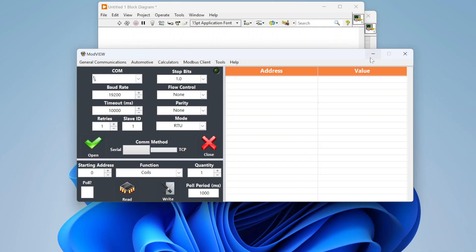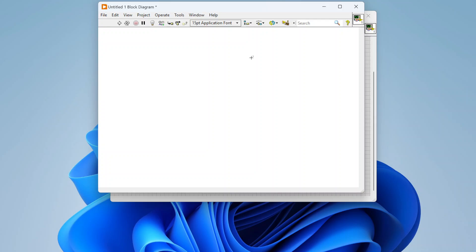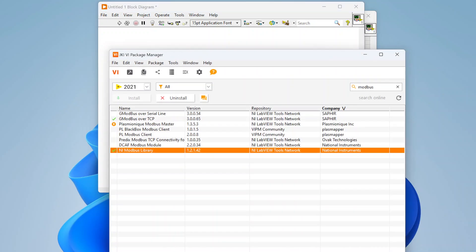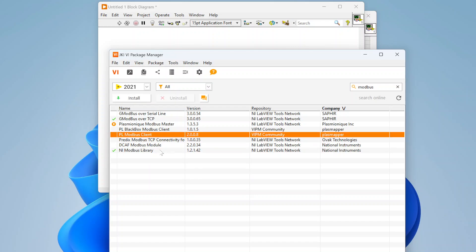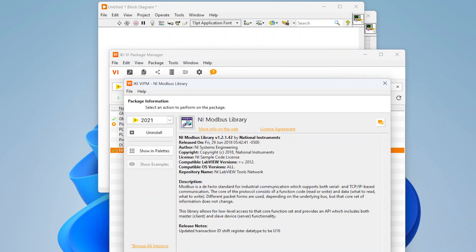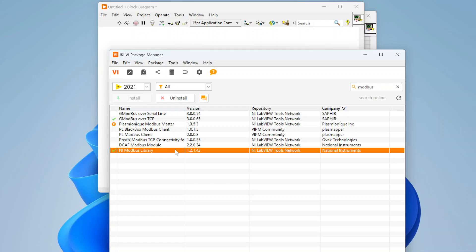In LabVIEW out of the box there's no built-in Modbus tool, but there are many additional packages available via VIPM. If you open VIPM and search for Modbus, you'll get a list of related packages. Personally, I prefer the NI Modbus library, created by National Instruments, because it includes both a slave and a master API — whereas some other toolkits only support acting as a Modbus client.